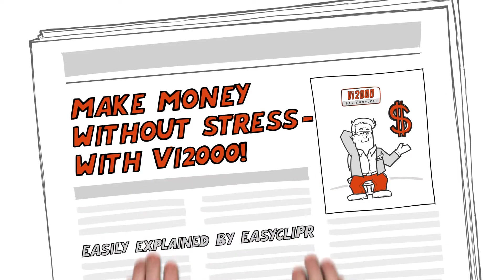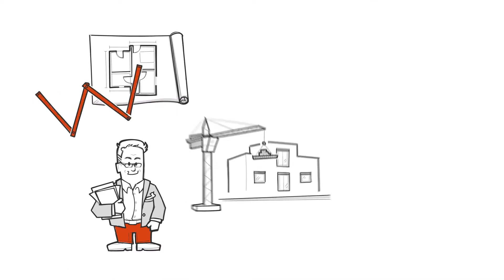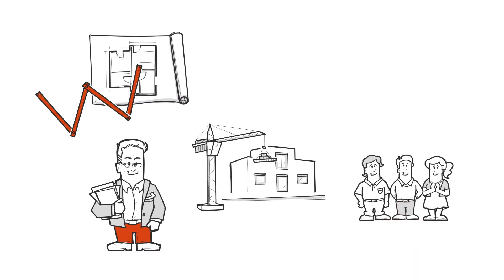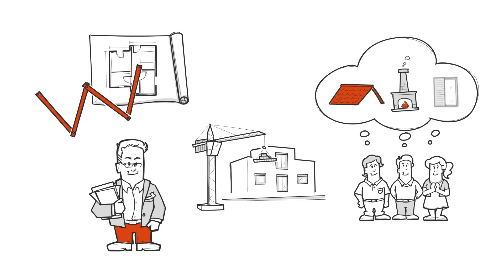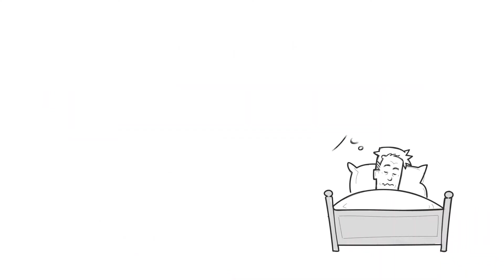Make Money Easily with VI2000. This is Steven. Steven is a building contractor. He designs and builds houses and wants to make all his customers' wishes come true. But tonight, he is not sleeping well.